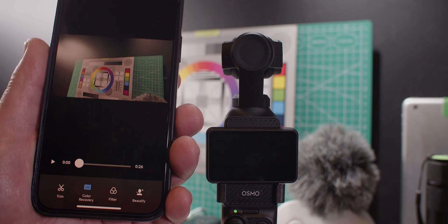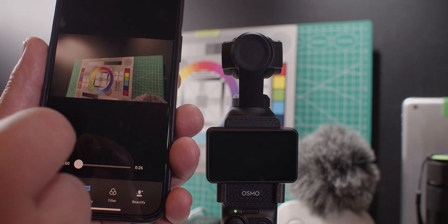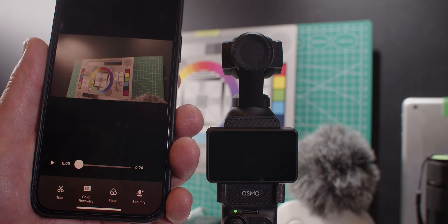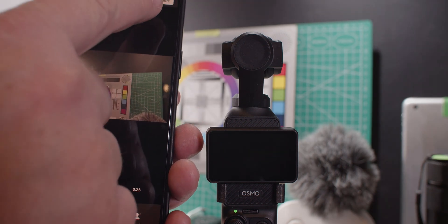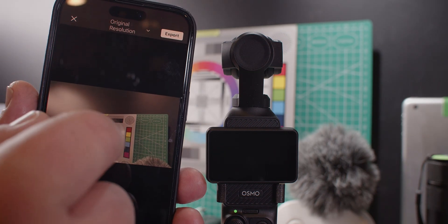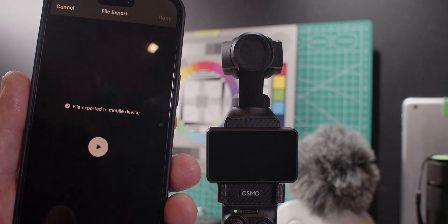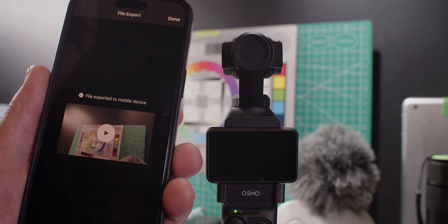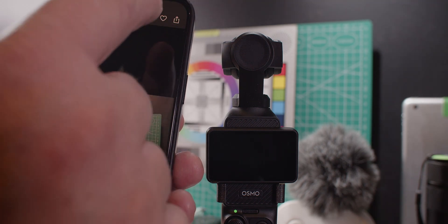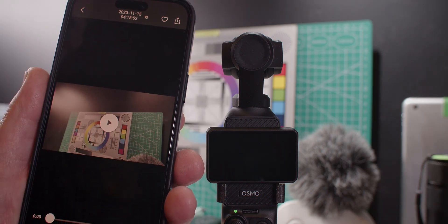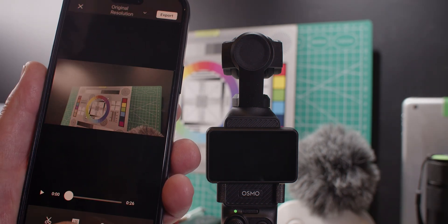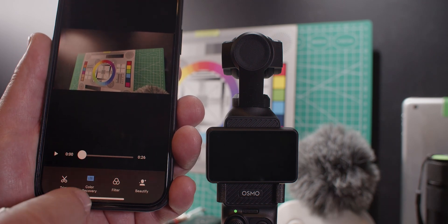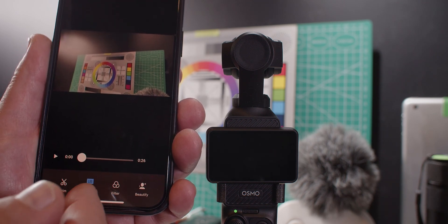If you now export it, it will be color corrected. So when we turn this off — no LUT — and then we click up here on Export, File Export to Mobile Device. Done. Then we do this again where we turn the lock on, the color recovery.